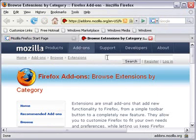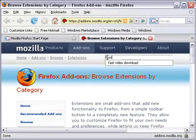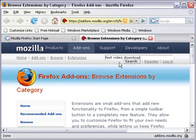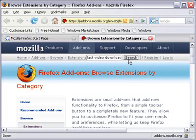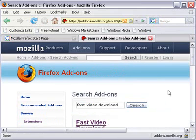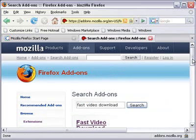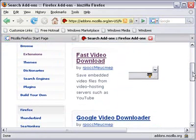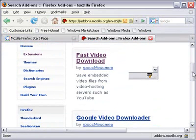So let's go ahead and type that in. And I've already gone there before, so I just hit Search on Fast Video Download. Make sure I'm searching there. And that takes me to the add-on, and it says Save Embedded Video Files from Video Hosting Service, such as YouTube.